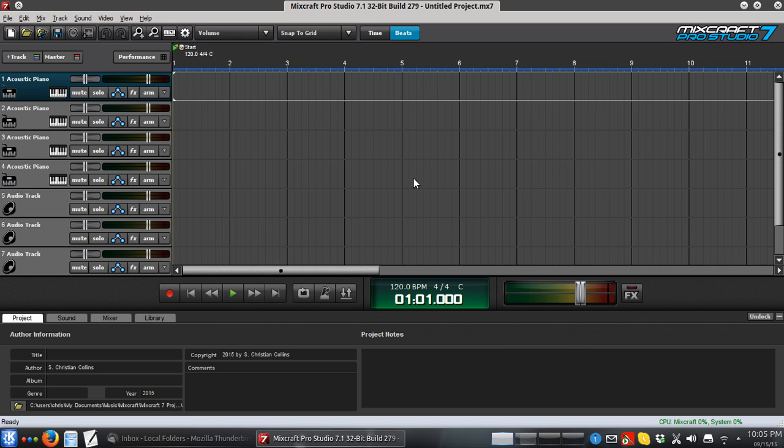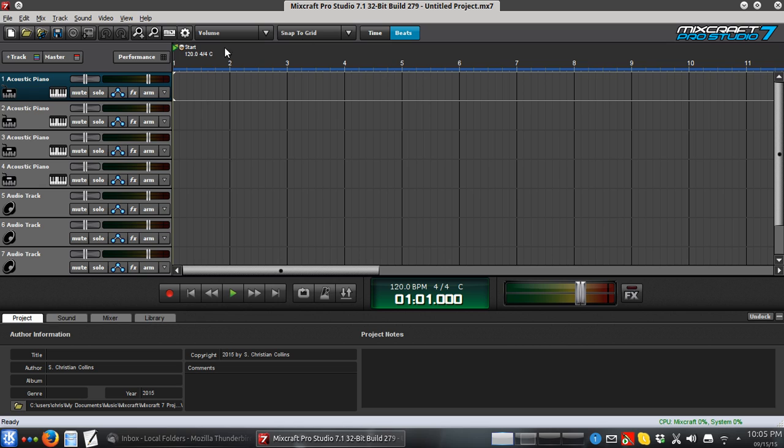Hey there, Angel. I just wanted to give you a quick tutorial on using TAL Noisemaker, and the reason I'm talking so quietly is I'm trying not to wake my roommate up, so hopefully you can hear me okay. Anyway, I've got a blank Mixcraft project here.